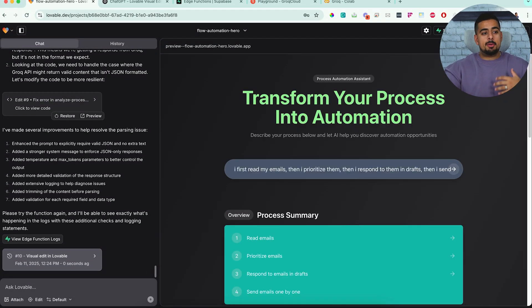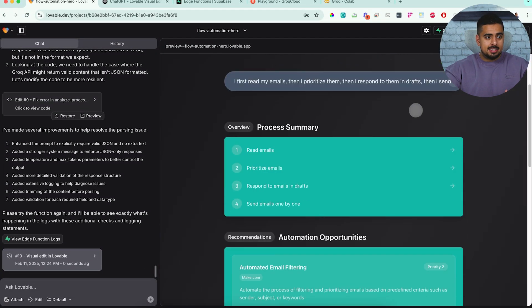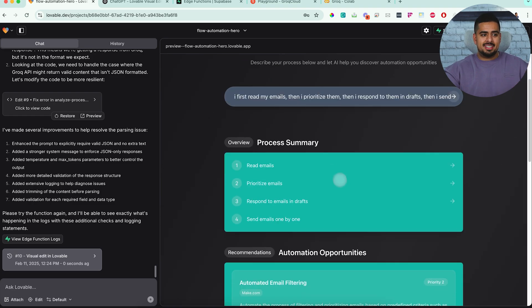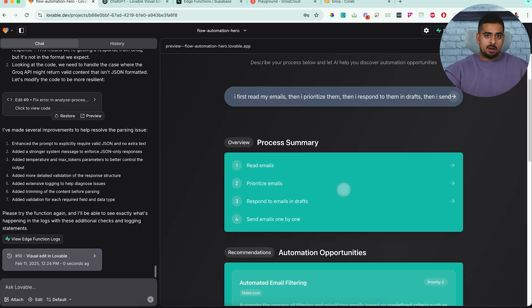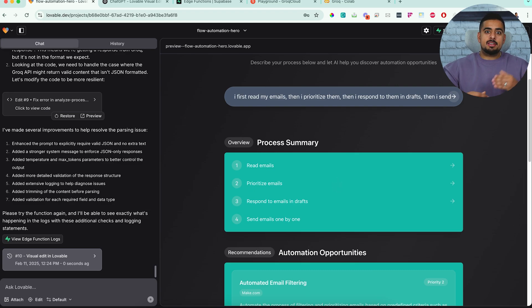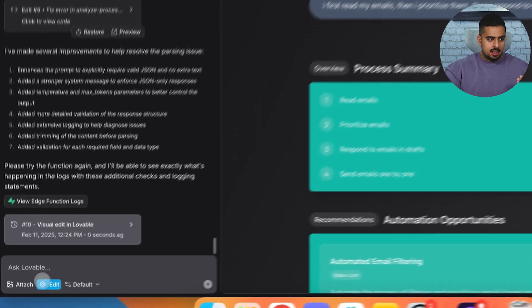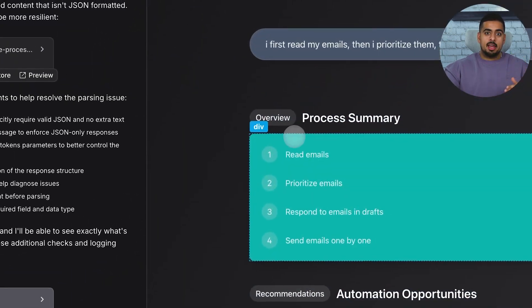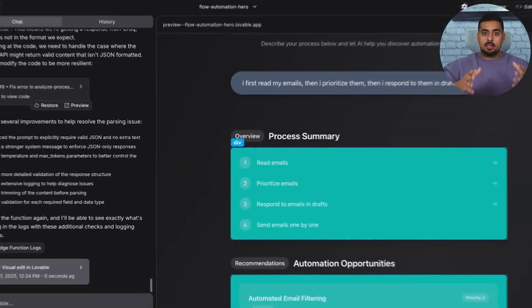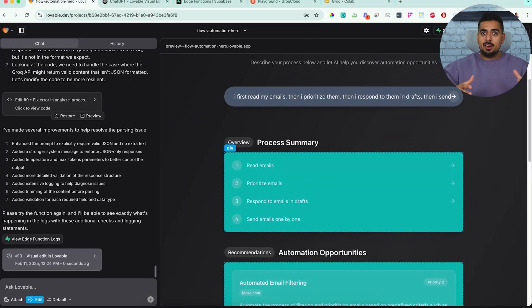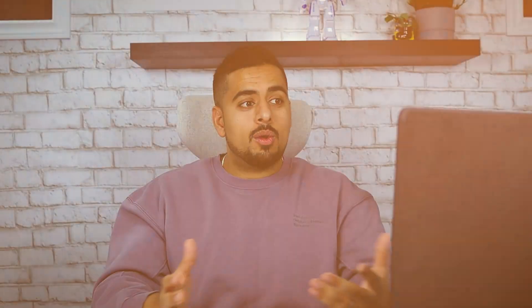Now, we could definitely keep improving things and making this green go with this teal and change the background, but hopefully you get the idea of how you can use visual edits to save you tons of prompting and tons of nitpicky back and forths by just being able to click on edit, click on any single element, and then being able to advance that element and make it look better and sleeker.